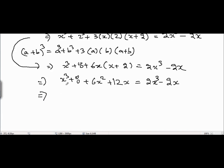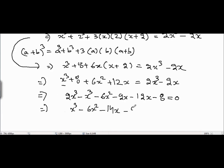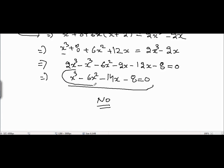Taking all terms to the right hand side: 2x³ - x³ - 6x² - 2x - 12x - 8 = 0. Is this a quadratic equation? No, this is not quadratic because the degree of x in this equation is equal to 3, not 2. That is why it is not quadratic.